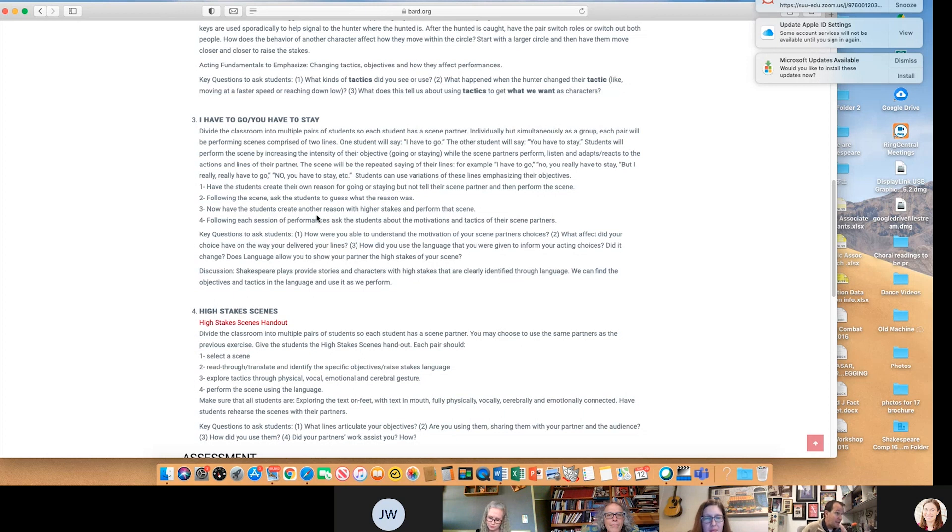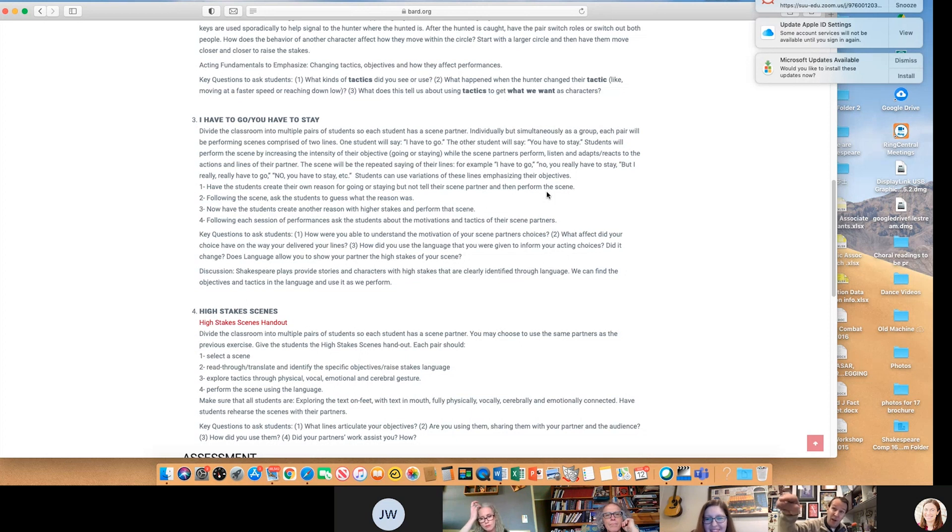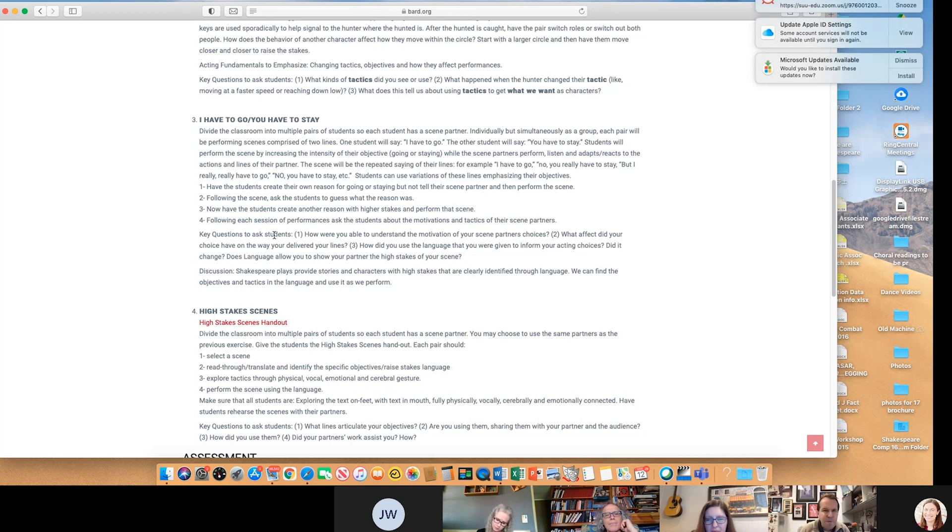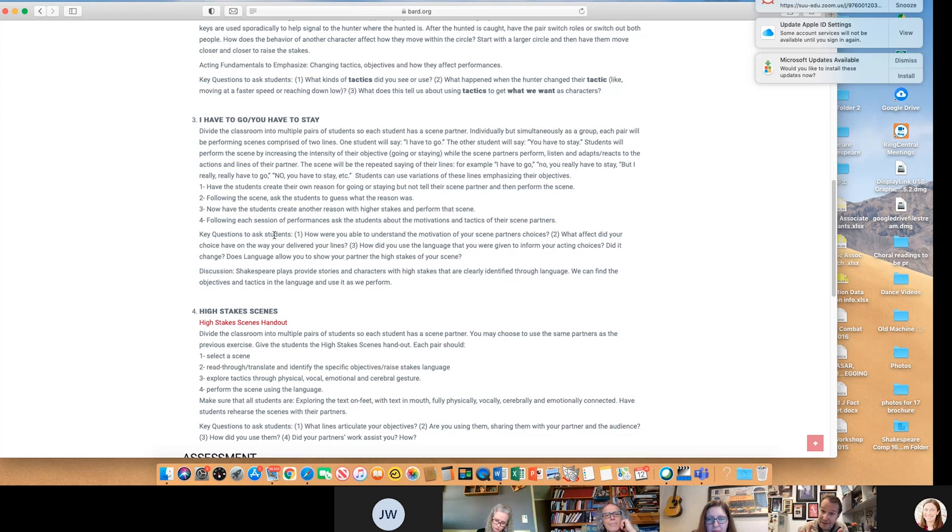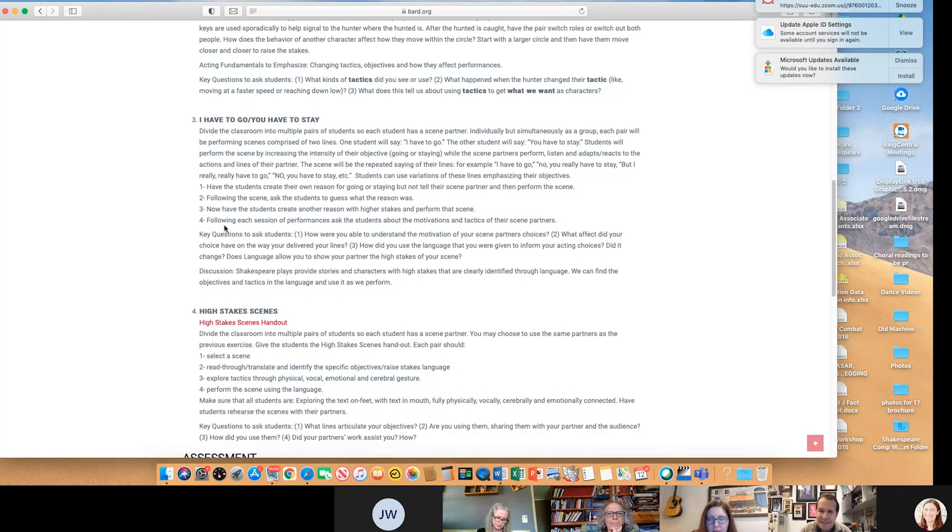Students create their own reason for going or staying, but not tell the scene partner before they perform. So I've got to go because my mom is dying in a hospital. That's a pretty high stakes scene. I have to go because I have to go to the bathroom. That's a very humorous thing. They have to stay because if they go in the hall, there's a guy out there and he's going to kill them. Following the scene, ask students to guess what the reason was. Well, I could tell it was really intense because she started to cry.